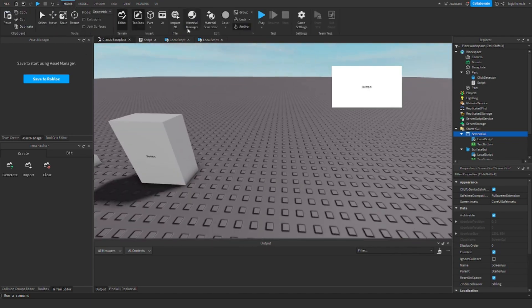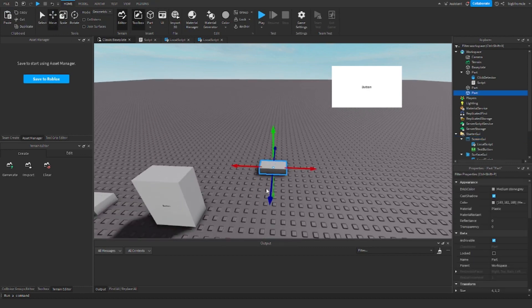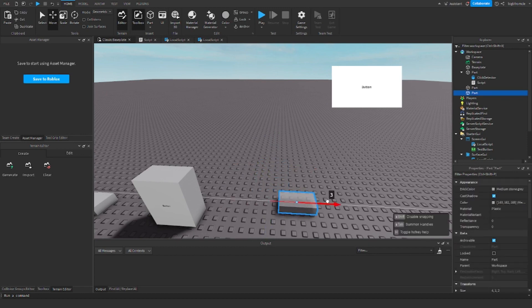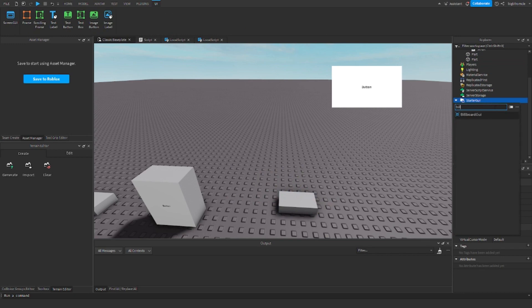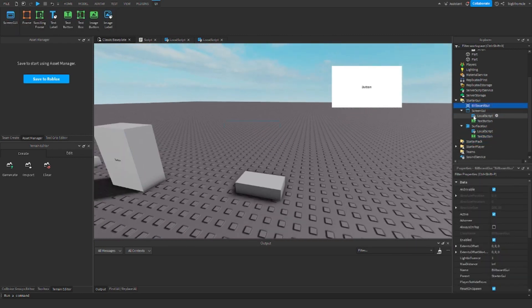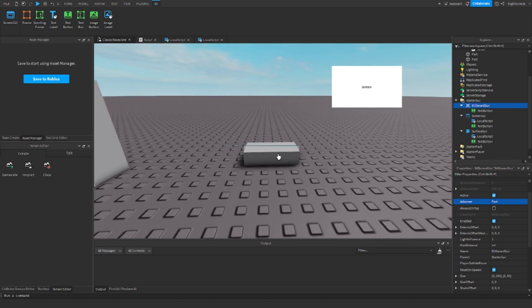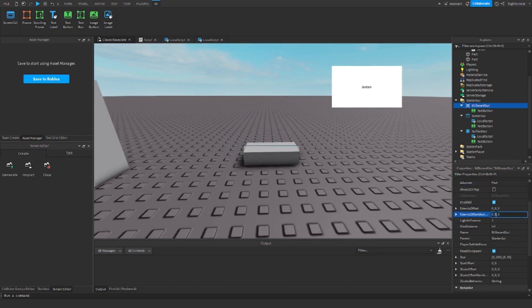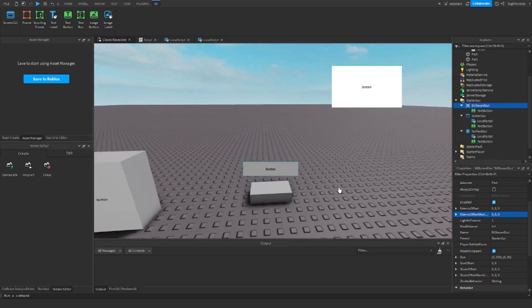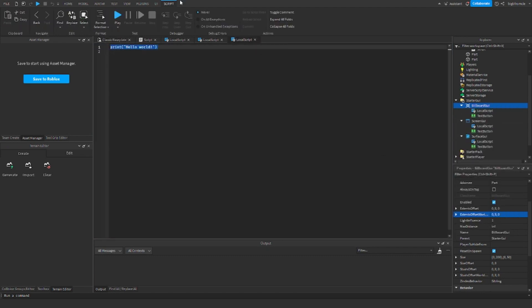Now for the last one I'm going to do billboard GUIs, which is also pretty simple. This one is really similar to the surface GUI, so we're going to need a part. Again, we're going to need to insert a billboard GUI, go ahead and add in the button so that we can see it, and go ahead and set the adornee to the part. Then we can go ahead and extend the offset — I'm going to go ahead and set that to 5. As you can see, there we go, now we have the button. You can go ahead and do a local script, and script dot parent dot text button dot...